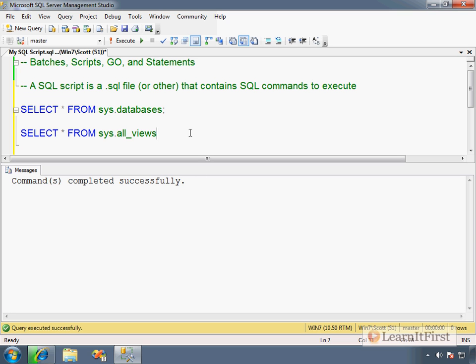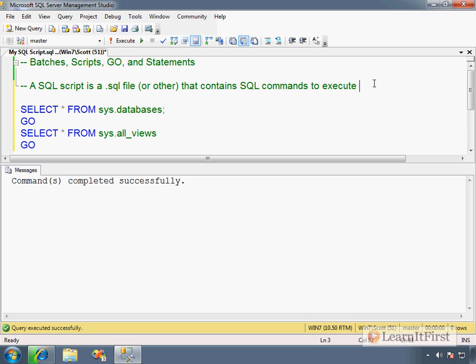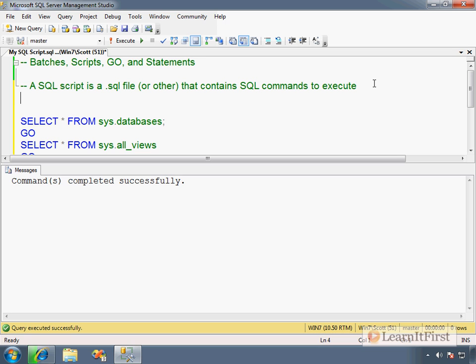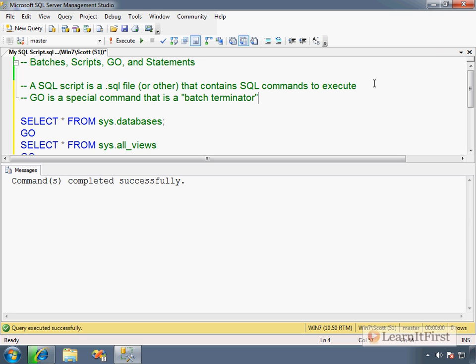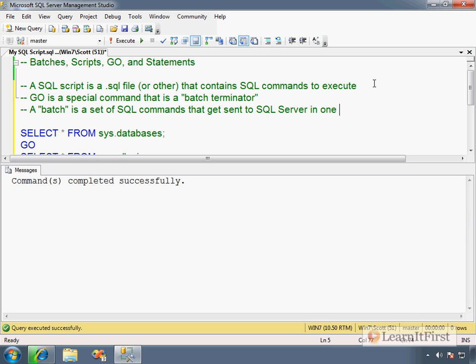Now, coming down here, let's talk about the idea of the word GO. Surely you've seen this. If you've worked with any sort of scripts before, you've seen this word GO. GO is the batch terminator in SQL. So GO is a special command that is a batch terminator. So then that means we've got to understand what a batch is. So then a batch is a set of SQL commands that get sent to SQL server in one network packet.